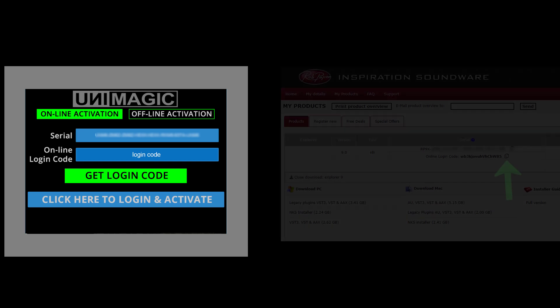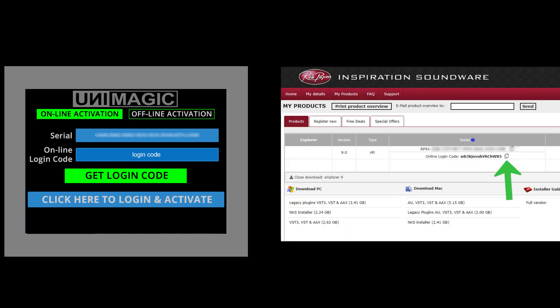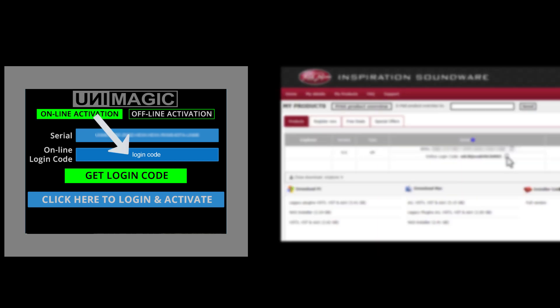Open the plugin inside your music host program, and in this video we use Unimagic as an example. Next, copy from products the online login code and paste it in this box.